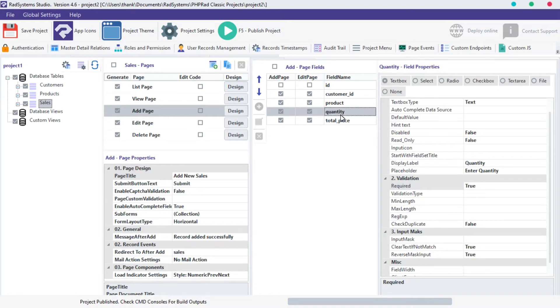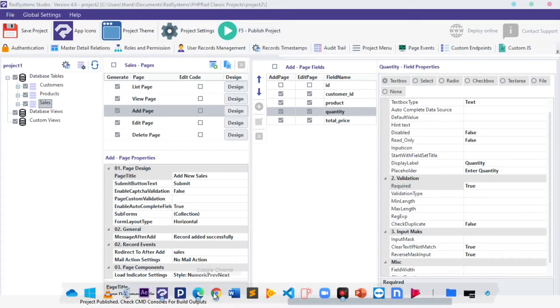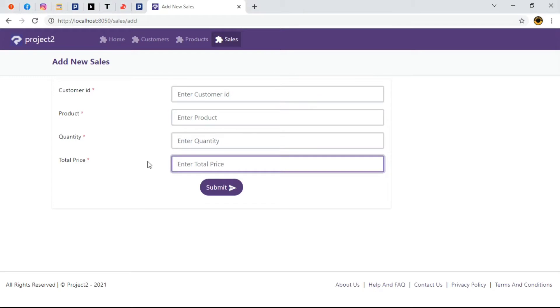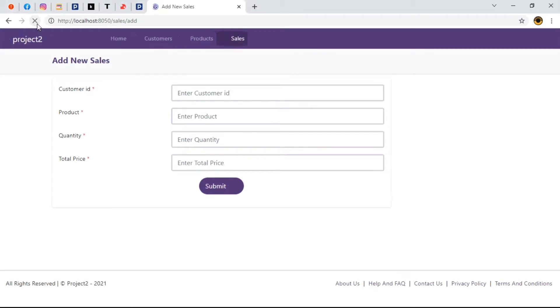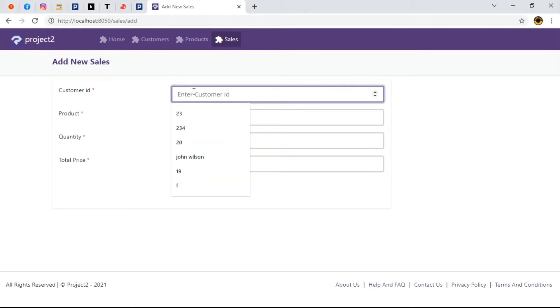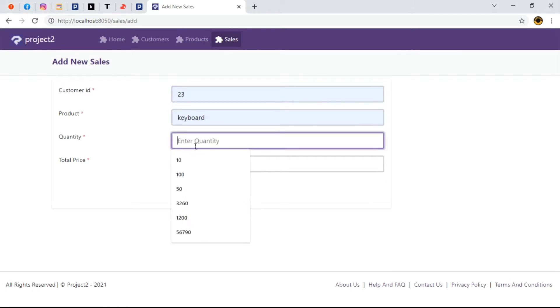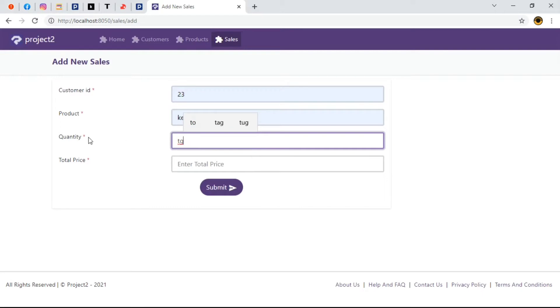Before we continue, let's publish our project and preview in browser. While filling this form, under the quantity and total price field, we can choose to input anything and click submit even though these fields should be numerical and that ain't smart.